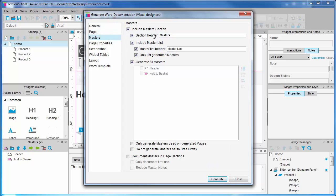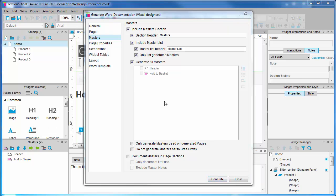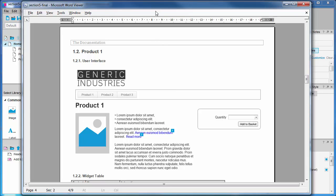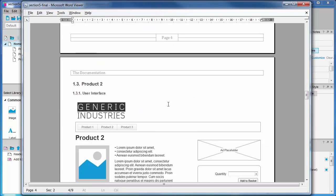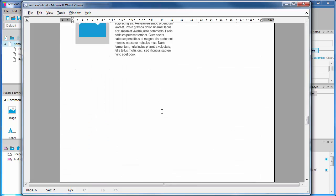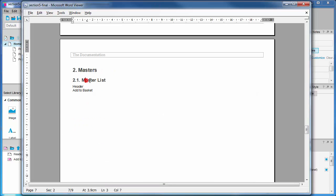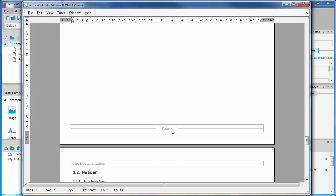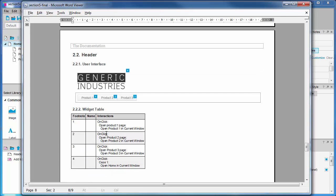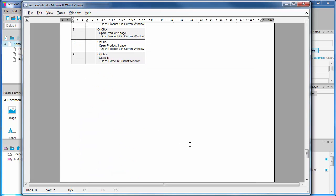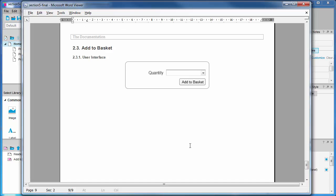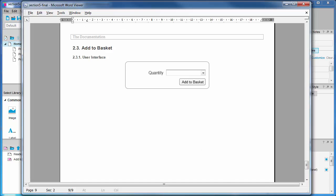The masters options come next, where the first few options are similar to what we just saw for Pages. Do we want to document the masters in the project, and so on. Let's have a look at what the default configuration generates. We can see our header master with our menu and the add to basket widget in a section of the document that comes after the pages documentation. What's significant is that by default, master documentation isn't duplicated throughout pages but is documented once in the master section.